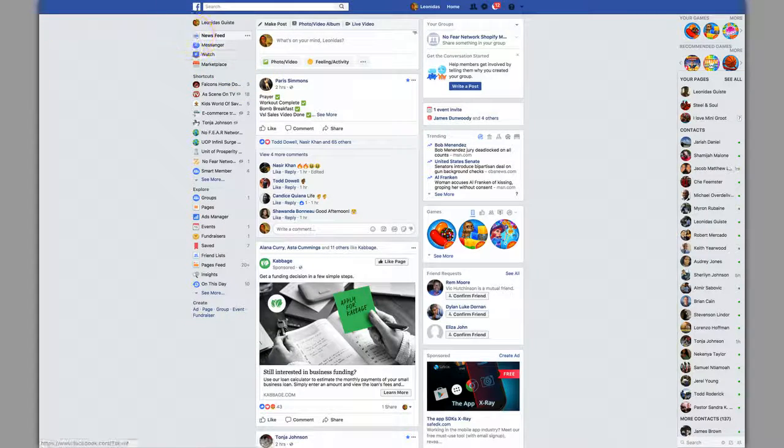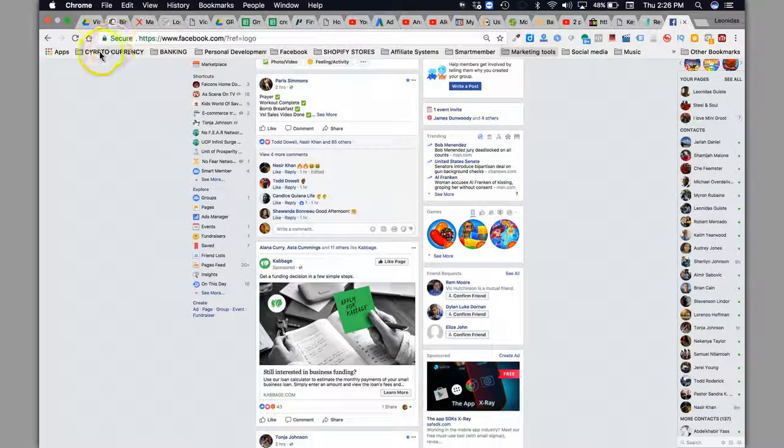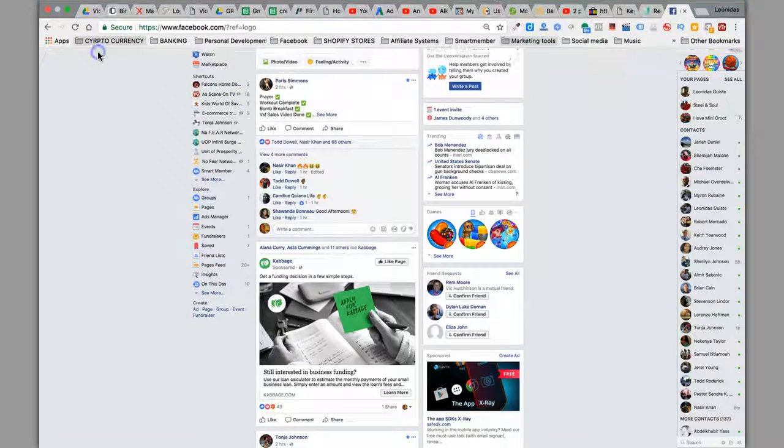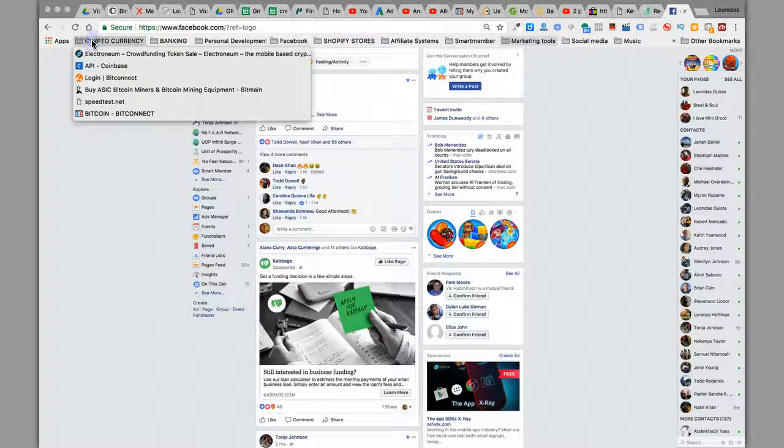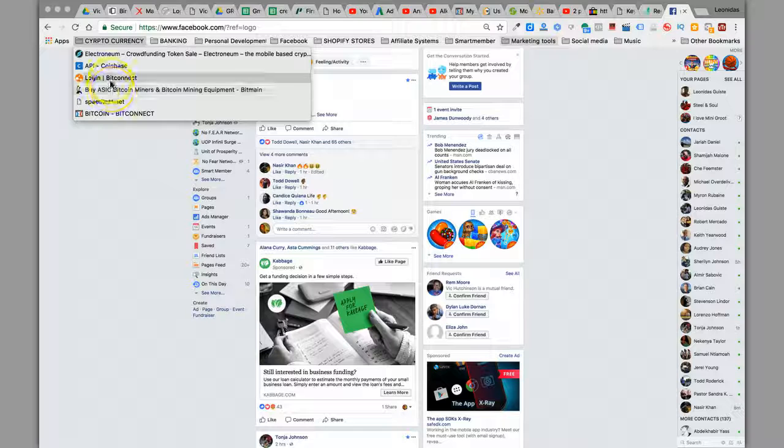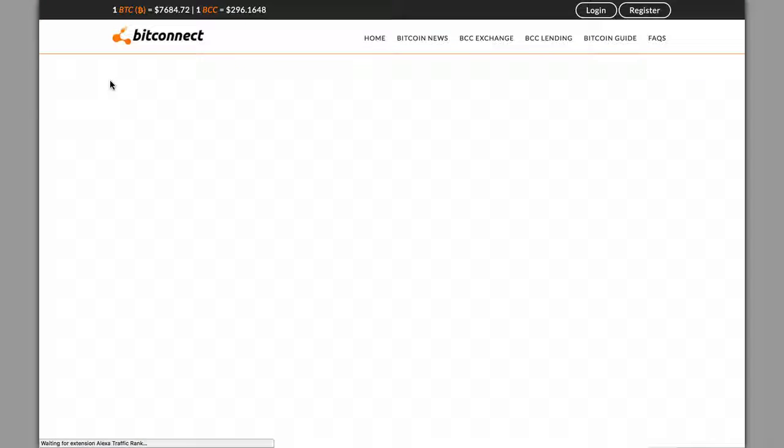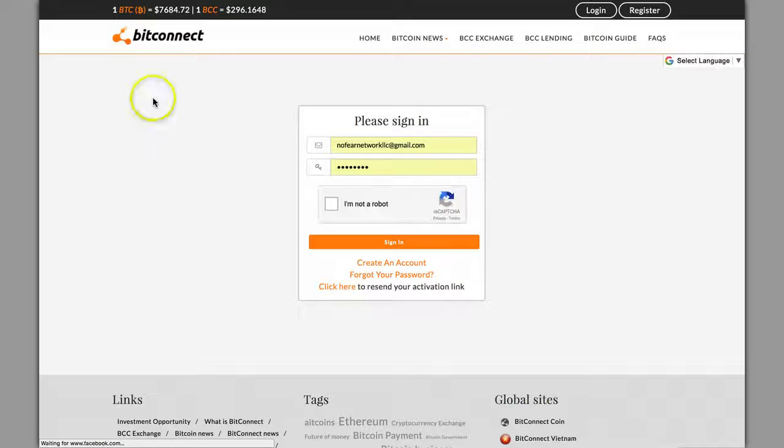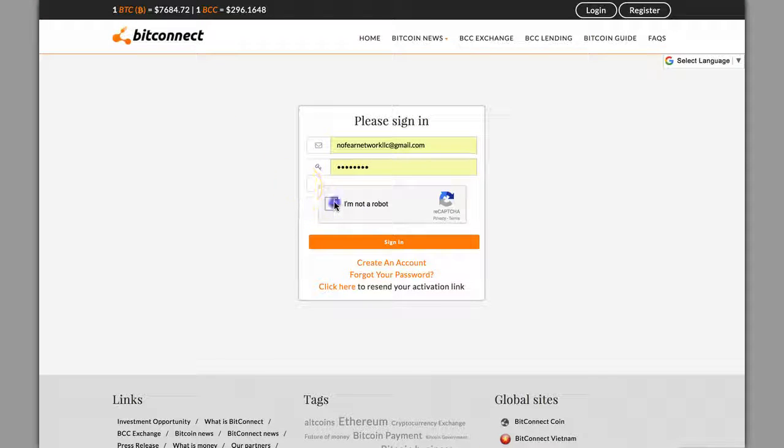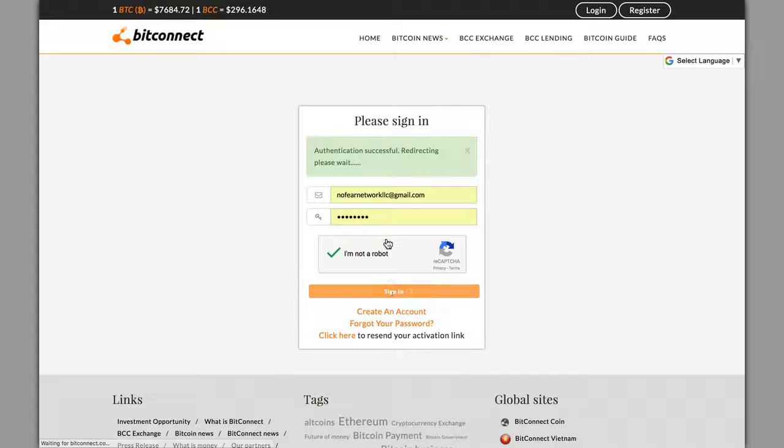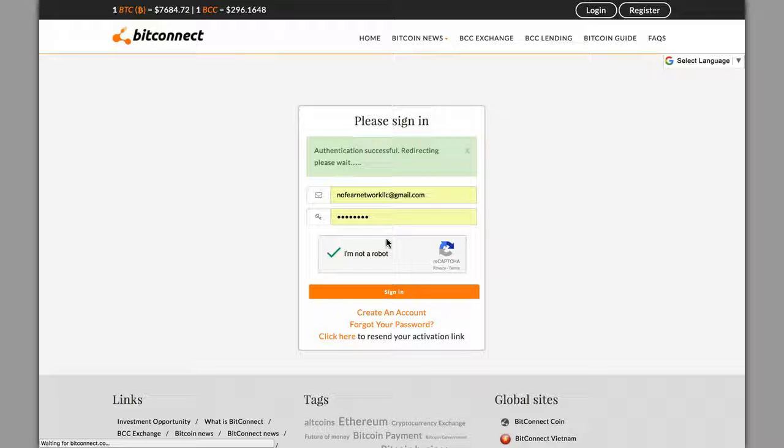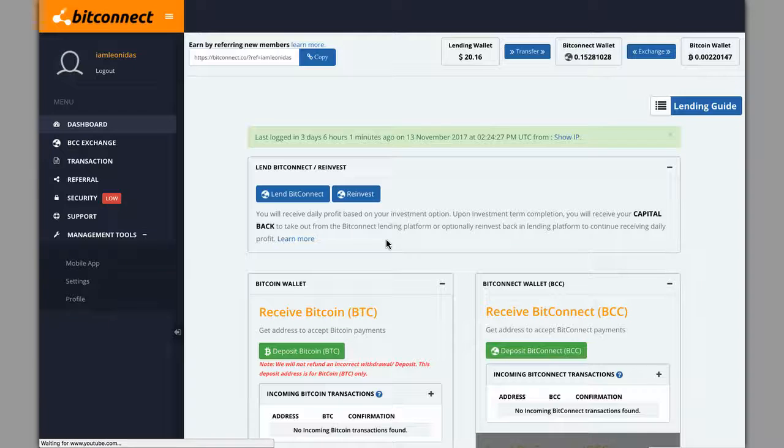Hey what is up, this is Leonidas coming at you making another video here for you, keeping you updated on cryptocurrency. Gonna log into my BitConnect account. I want to see what's been going on and share it with you so you can see live actual proof of how this is growing.